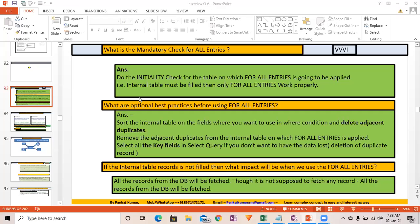Pass by reference means you're sending the memory reference — if you change anything in the subroutine it will be reflected back. Pass by value only copies the value — changes inside the subroutine won't affect the original. In pass by reference, both formal and actual parameters point to the same memory address; in pass by value, the value is just copied.